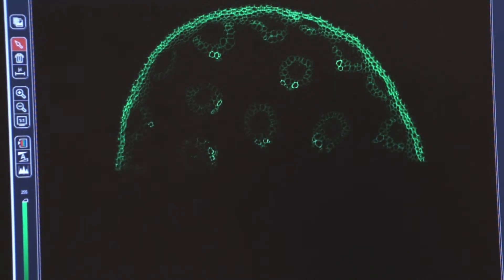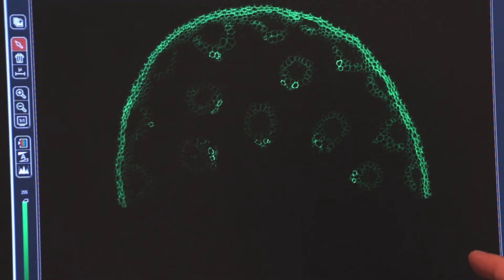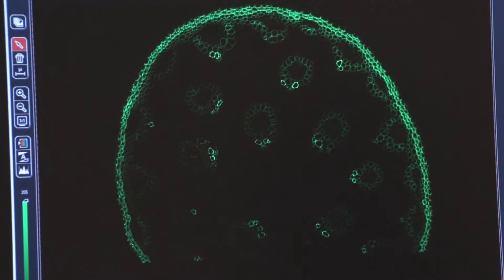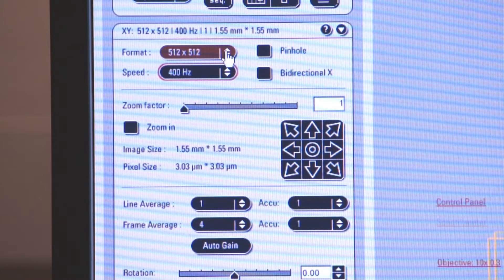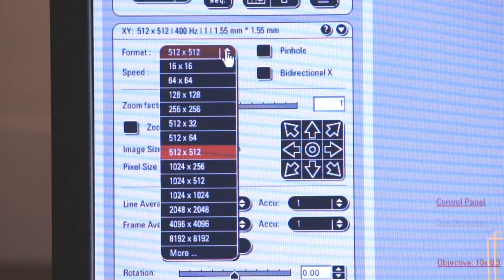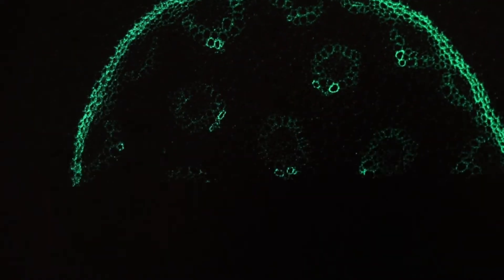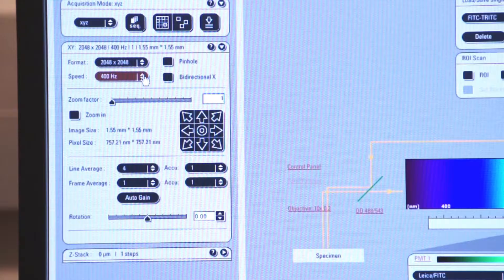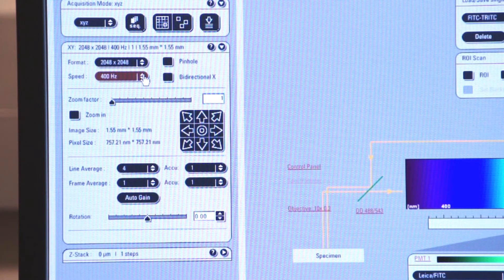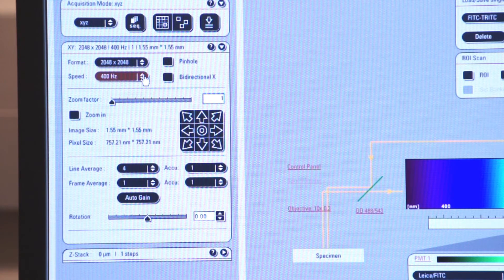So I'm getting a high resolution image, 2K by 2K with a minimum amount of noise. You notice when we increase the resolution of the digitizer to 2K by 2K, the speed of our scan was slower,